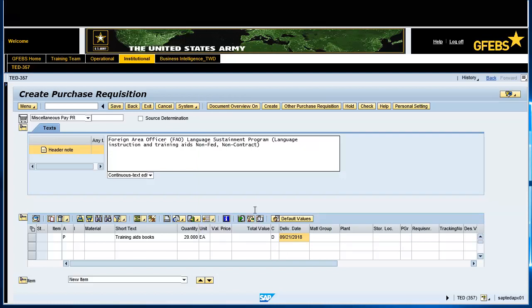Enter the Material Group, Plant, Purchasing Group, Requisitioner, and Purchasing Organization.